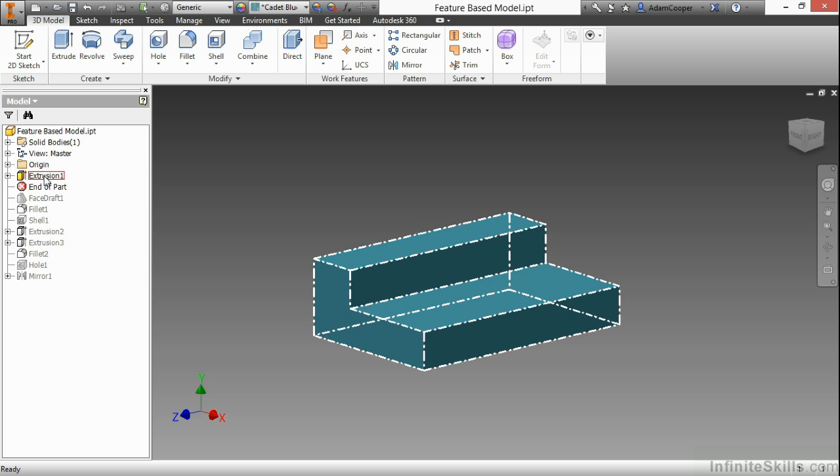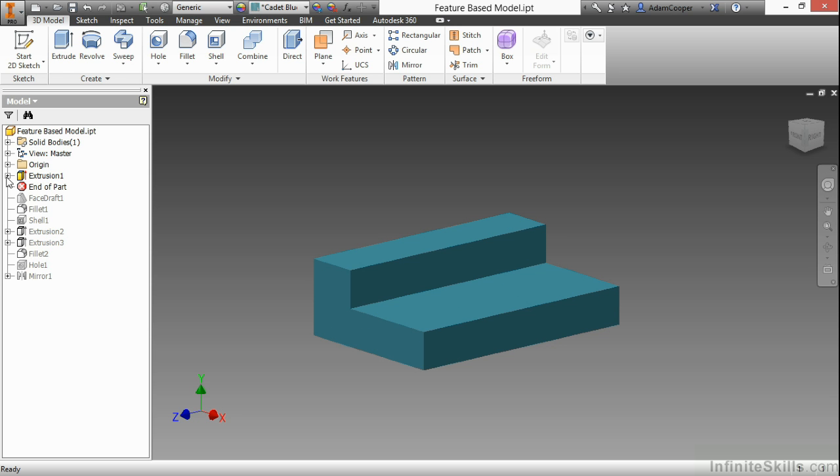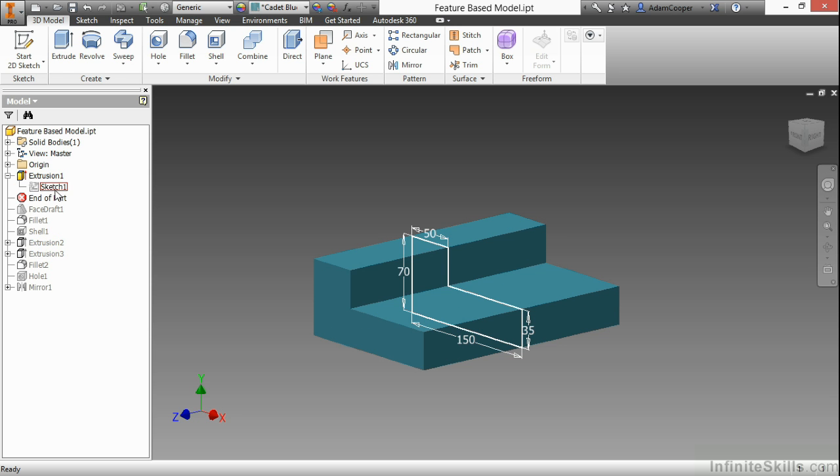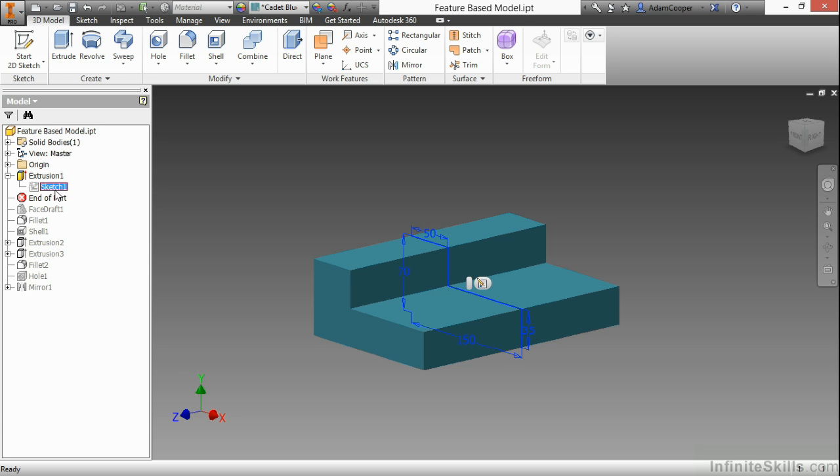Here I have Extrusion 1, which is a modeling feature, and inside of this I have a sketch that helped create this. Some things in the software are sketch-based, where I had to draw a two-dimensional representation before I give it thickness or a standard type of modeling function, such as an extrusion.